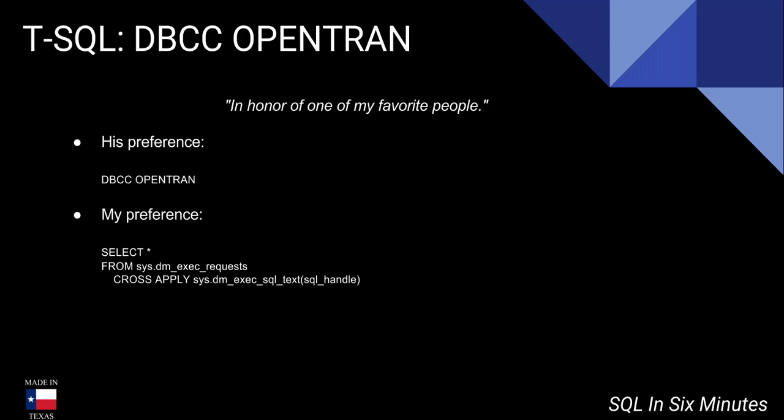Now, of course, my preference, if I'm looking for transactions, is the DM exec request with the SQL text being cross-applied. And the reason why I prefer that route is just because I can get the wait information, and there's some other useful information as well in there. But it depends on your preference, and there's no right or wrong way to do it.